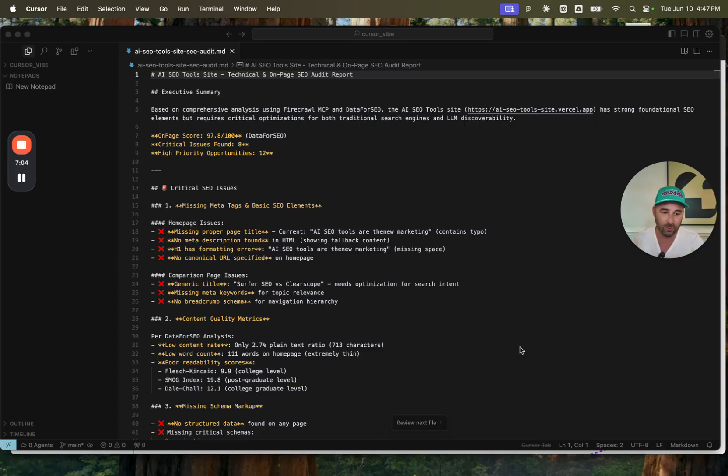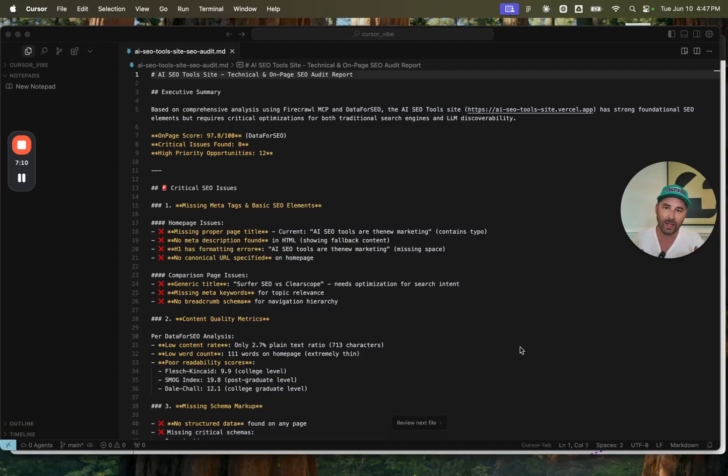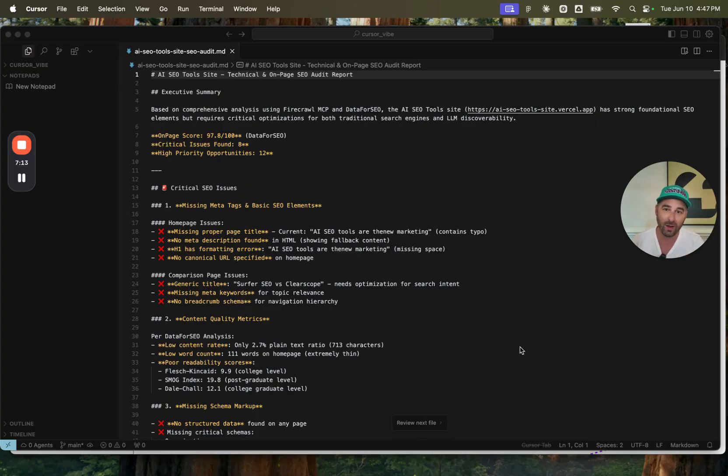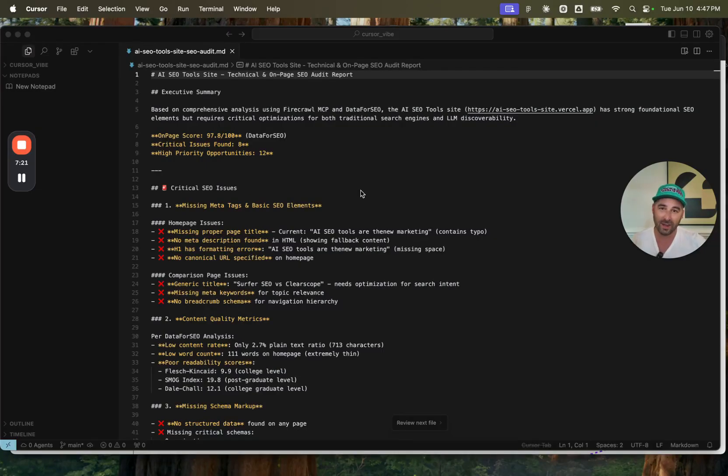Of course, you need to keep deploying high quality pages and high quality content. But these technical items will really help you get those rankings and acquire the right kind of traffic to your website. Hope you enjoy it. Let me know if you give this a try. I think this will save people a ton of time and a ton of headache just letting the AI do the heavy lifting. This is Vibe Marketing.